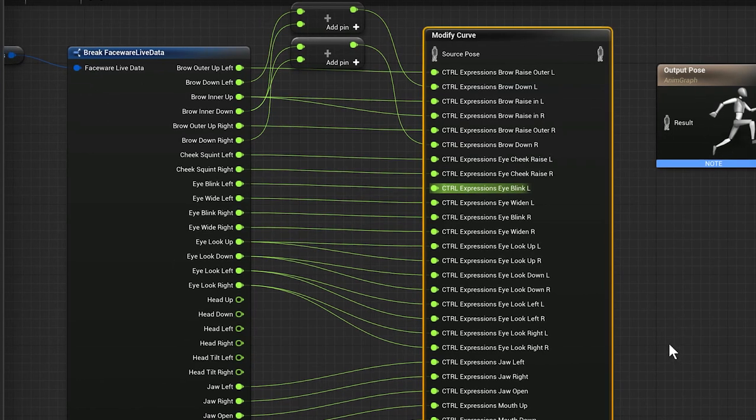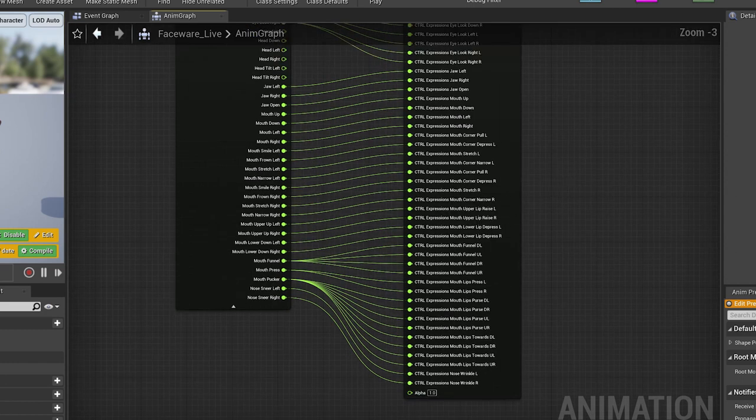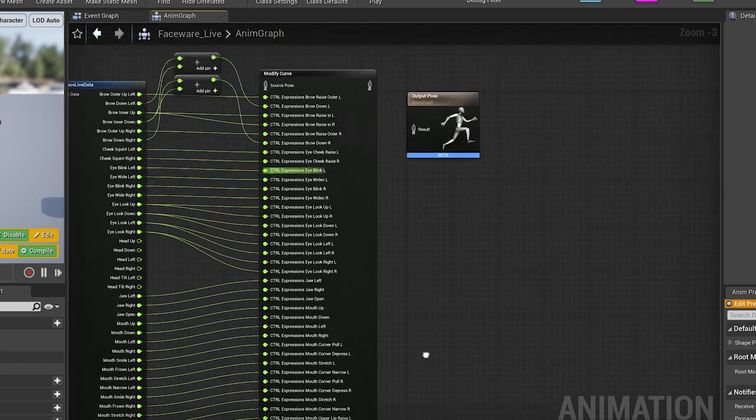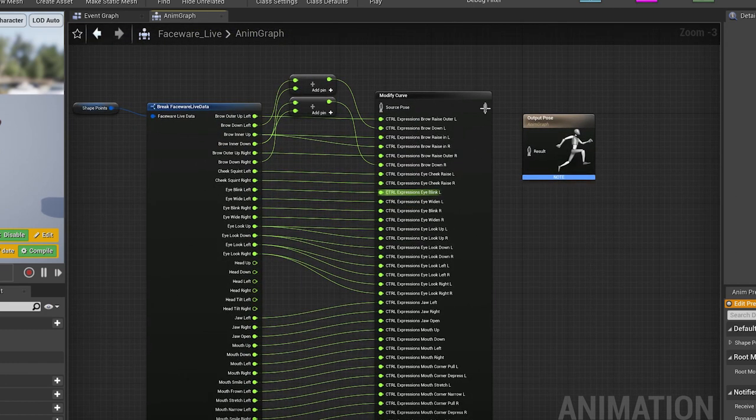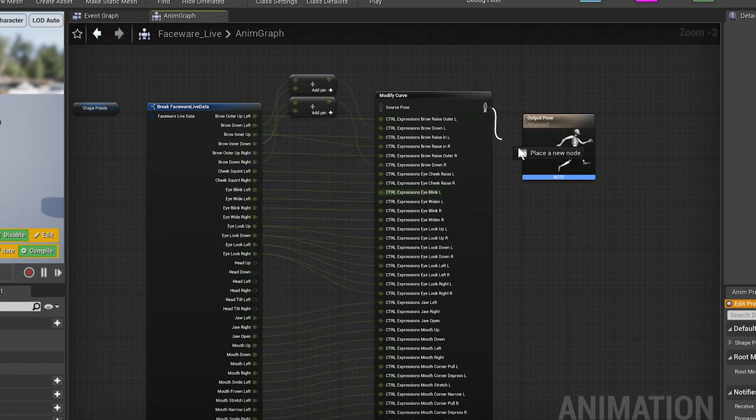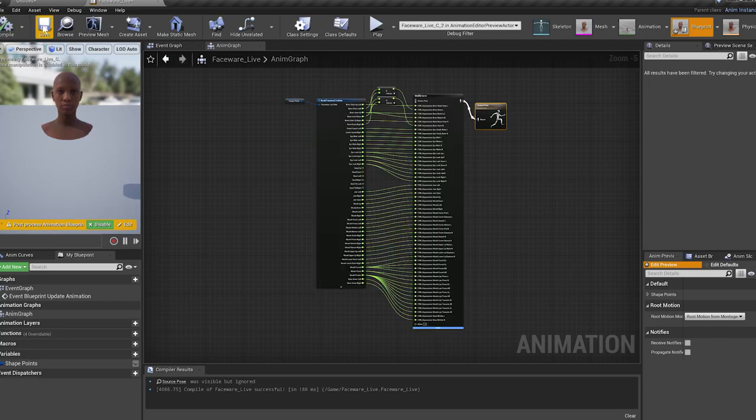So here you go. Like eye look left, eye look right. Those plug into two and then the mouth pucker, mouth funnel, mouth press. All right. So once we've completed this, we're going to go ahead and connect it here, compile, save.